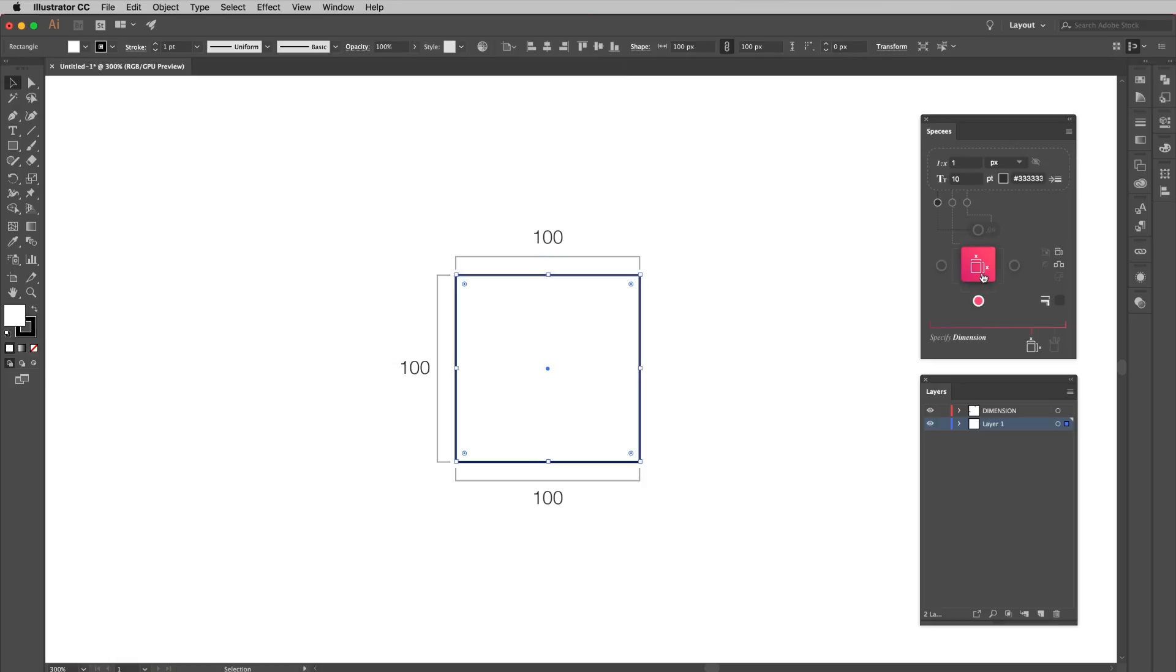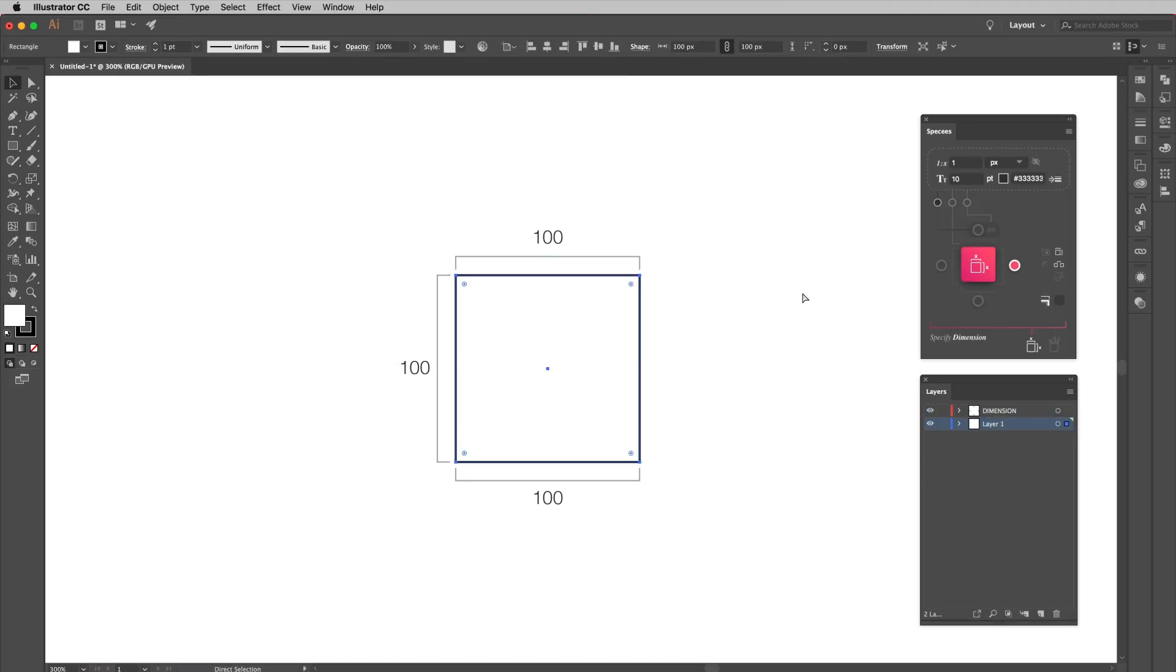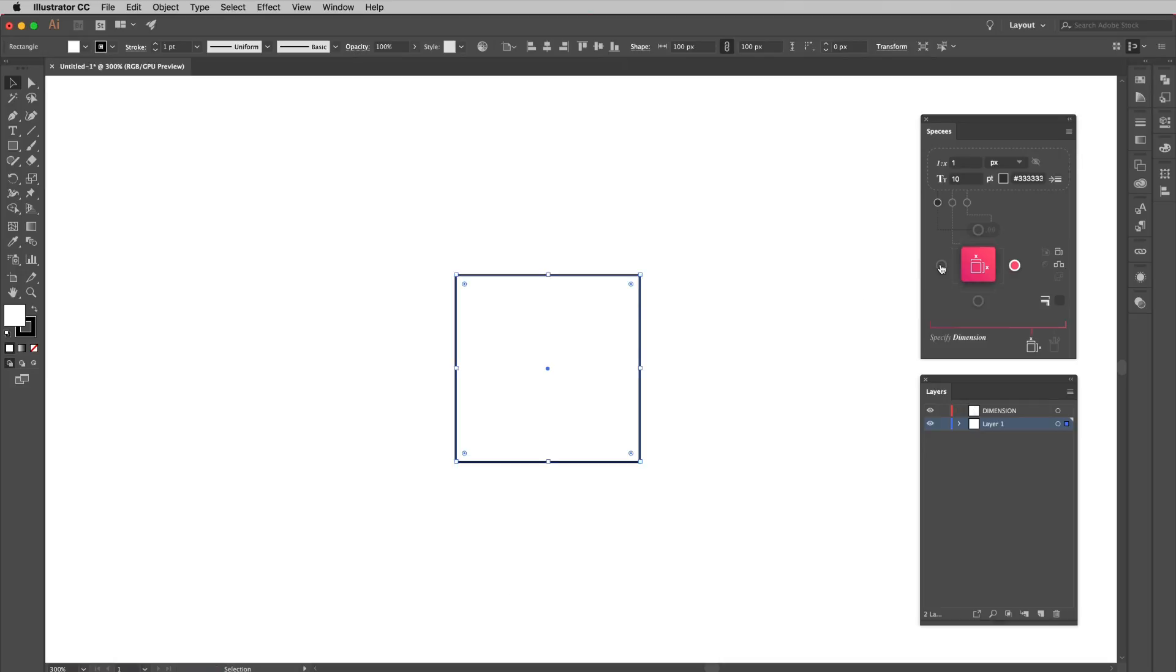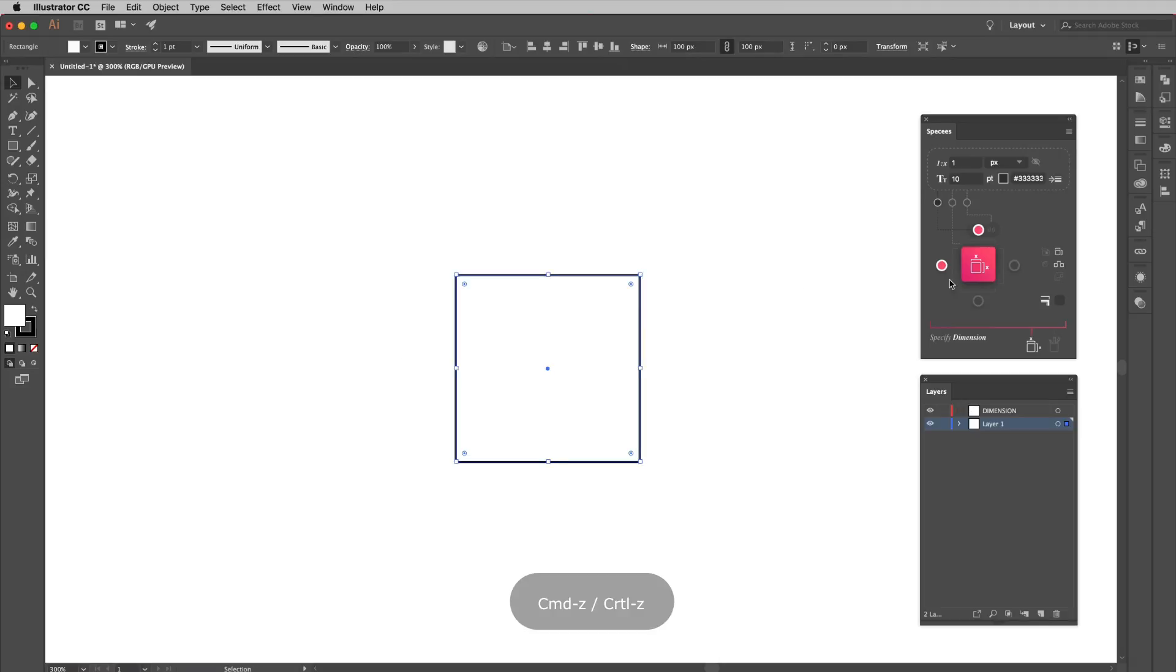Width can be shown at the bottom, while height can be shown on the right. Of course, you can specify both the height and width at the same time. Just remember left and right is for the height, while top and bottom is for the width.